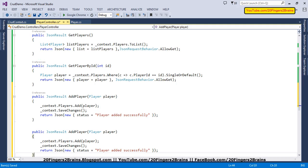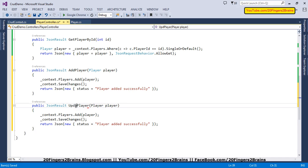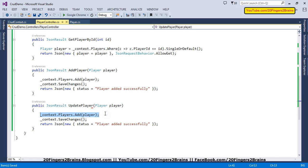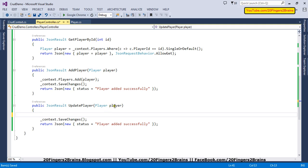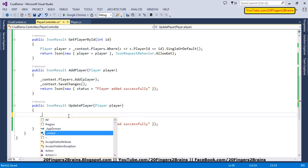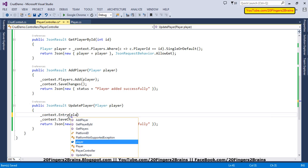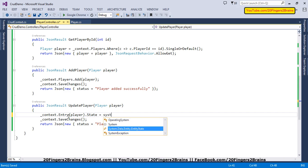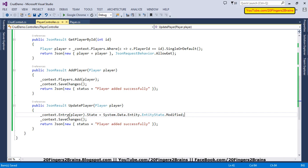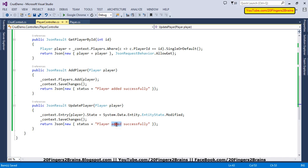Similarly, we'll have a method for Update. The update method will also receive the player object through model binding. Instead of adding, what we do here is — since this player object is not tracked by Entity Framework because it is sent by the Angular app — we have to modify its state. To do that, we say context.Entry(player).State = System.EntityState.Modified, basically telling Entity Framework that this object has been changed. Then we call context.SaveChanges() and the player will be updated in the database, and we return 'Player updated successfully'.